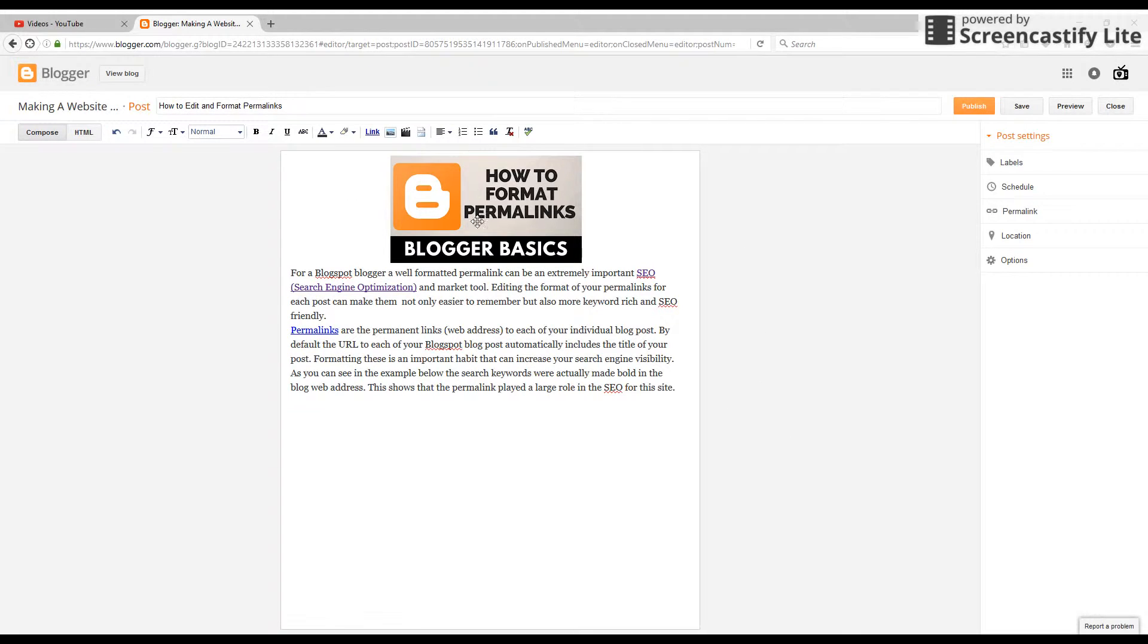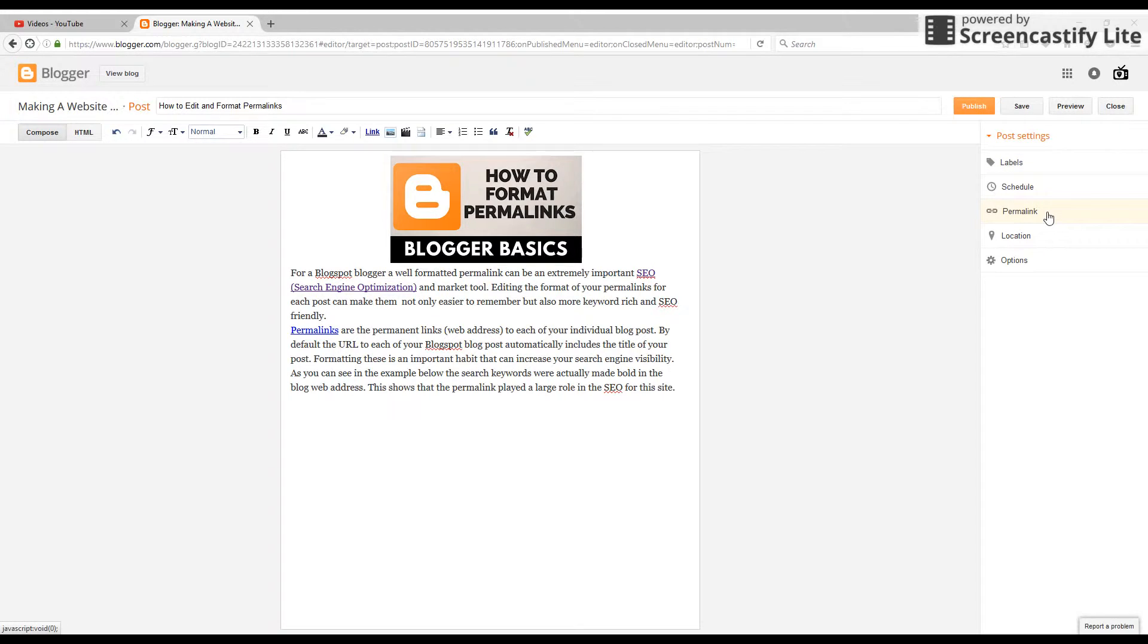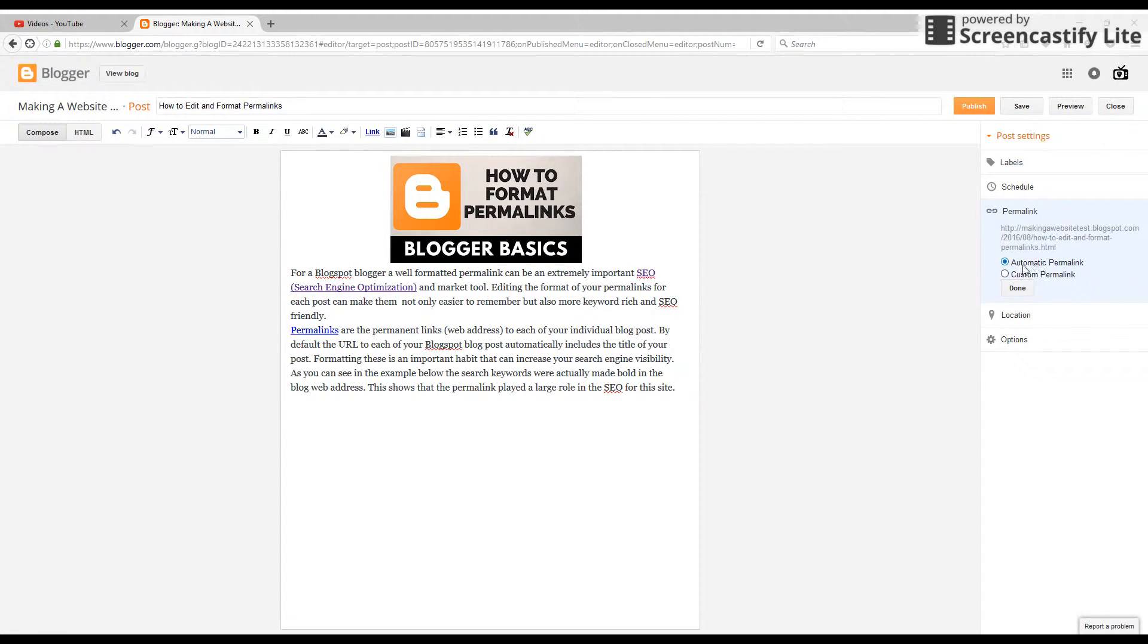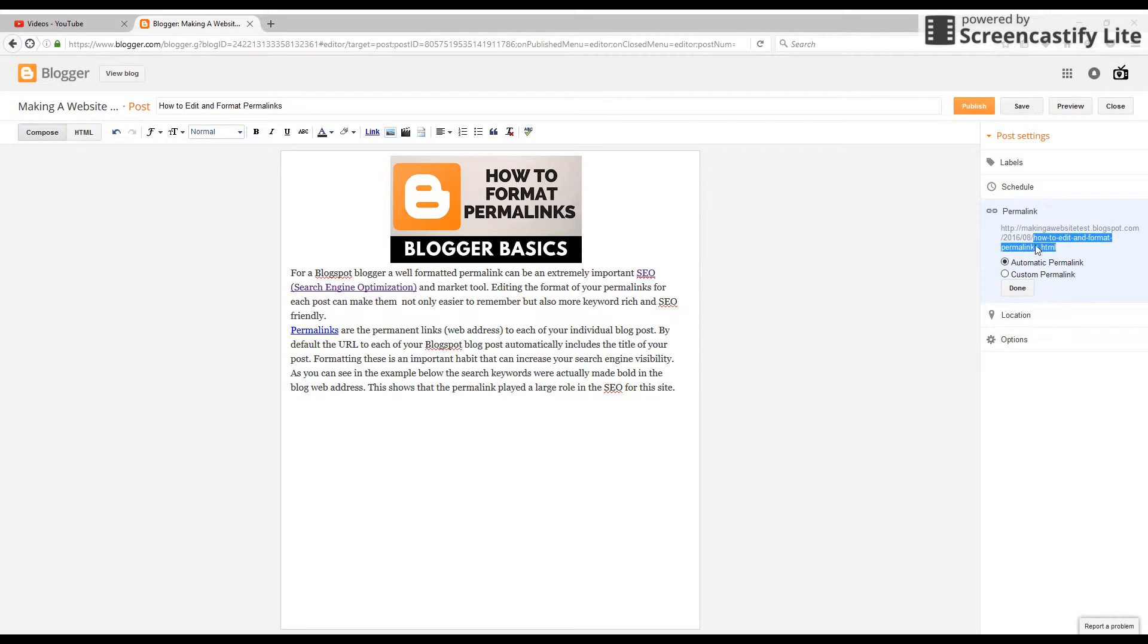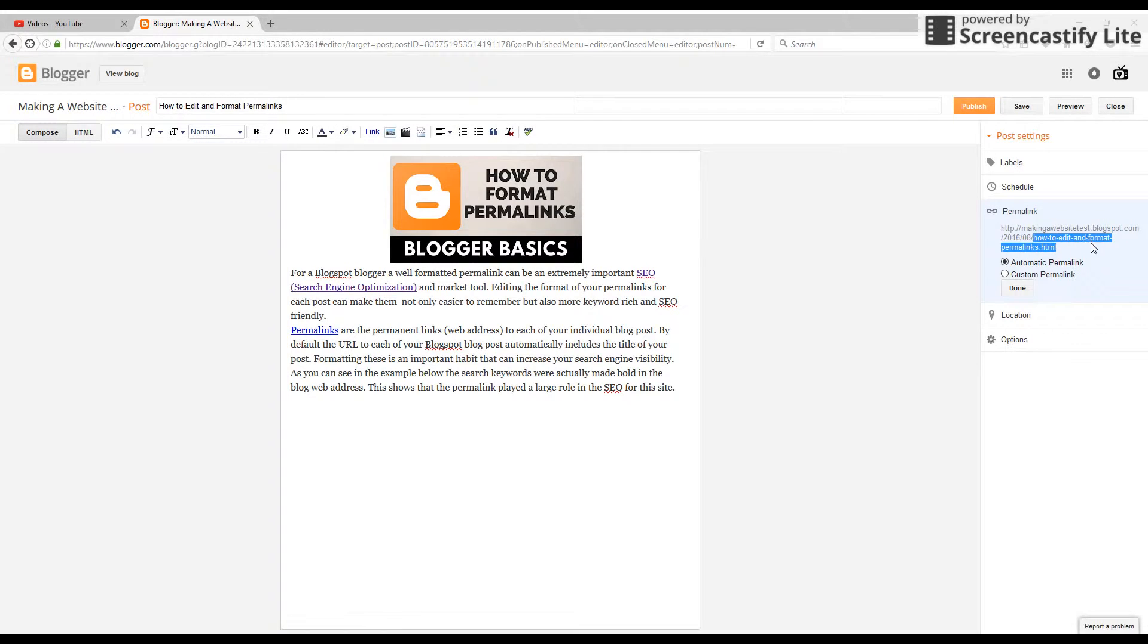The way to see these is when you're editing the post, go to the post settings, find permalinks, and click that. Right now it's on automatic permalink, so what it's done, if you can see this right here, is created the link to this blog post and just used whatever the title is. So right now it's 'how to edit and format permalinks.'